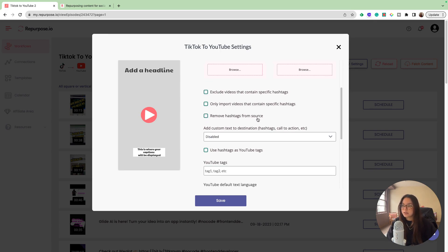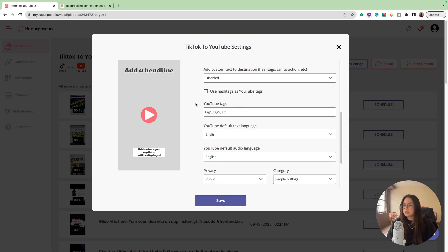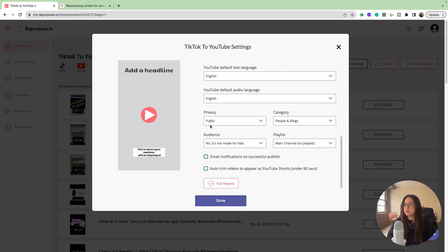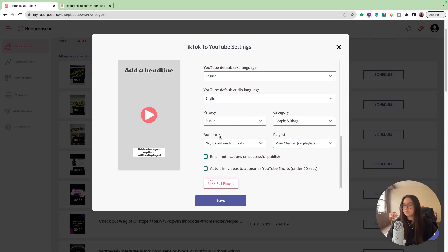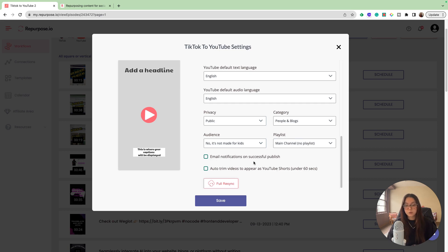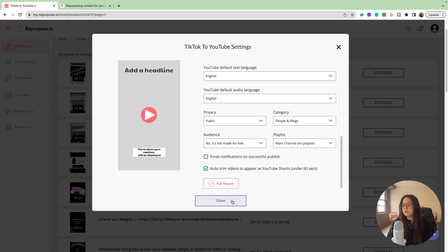You could also remove the hashtags from the source if you have specific hashtags that you use for TikTok, but you don't want to use them like YouTube shorts. You could also add your tags if you'd like. You can choose your privacy, the category, the audience. If it is made for kids, you would choose that. Then of course your playlist. You can also have email notifications on a successful publish. Then you can also auto trim videos to appear as YouTube shorts, which I am going to do for the most part. Most of my TikToks are under 60 seconds.